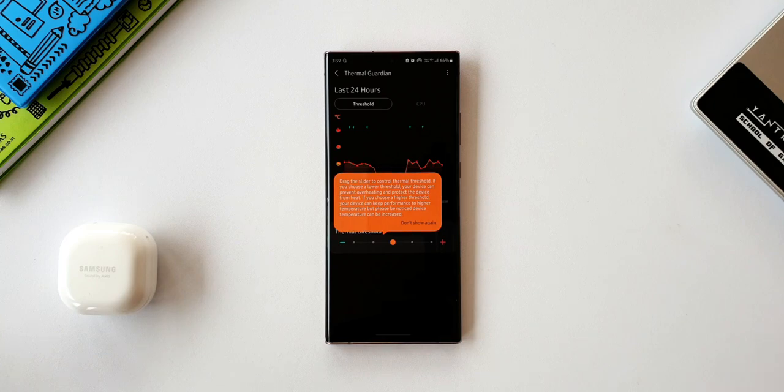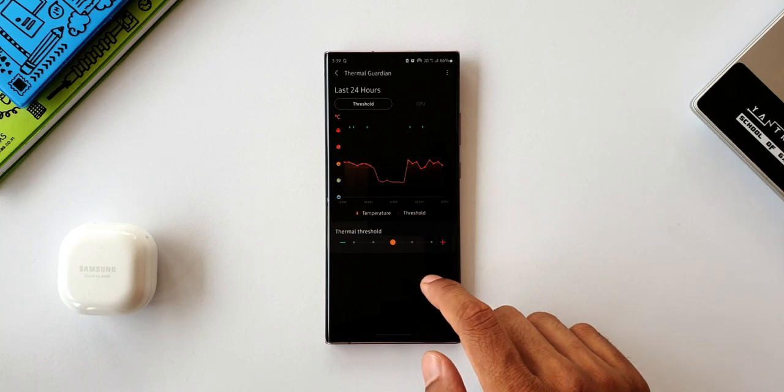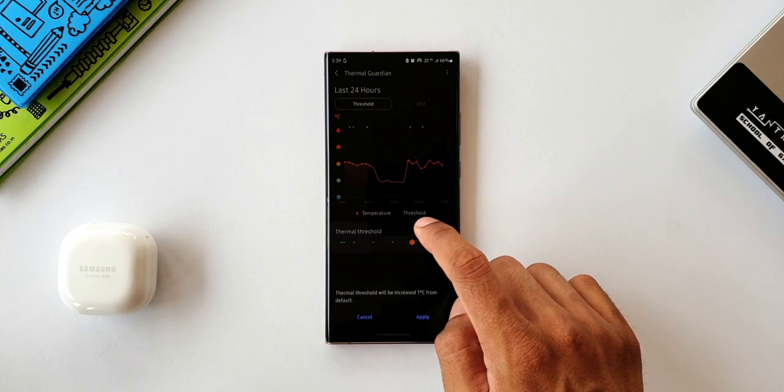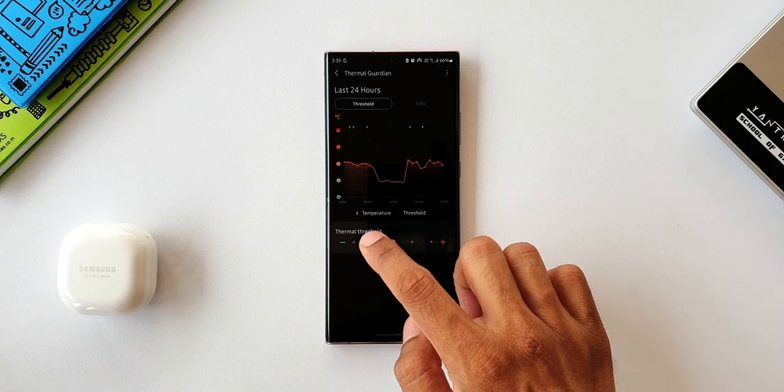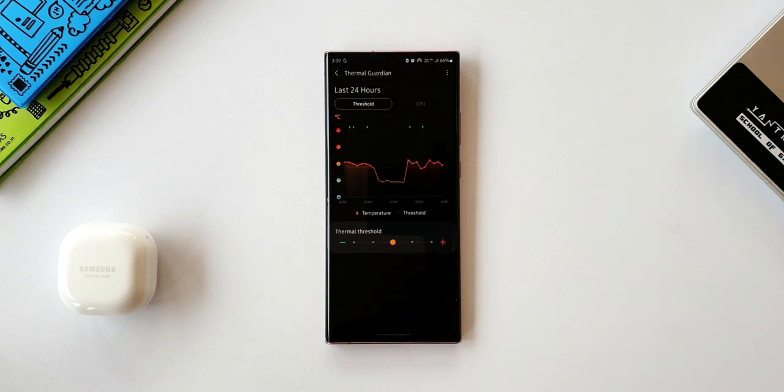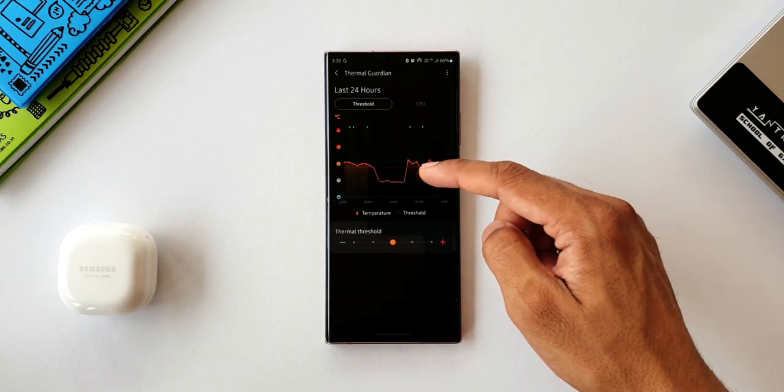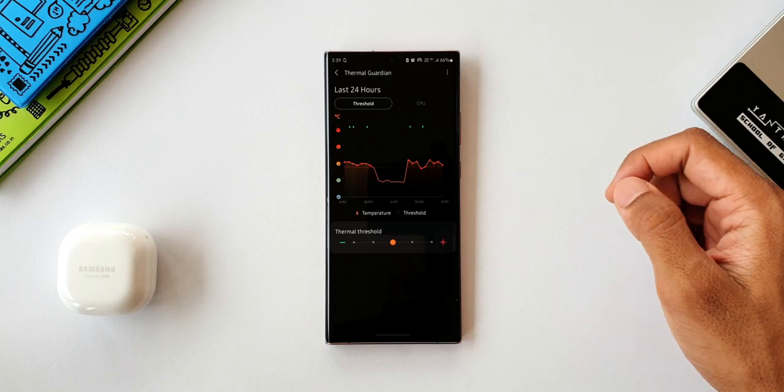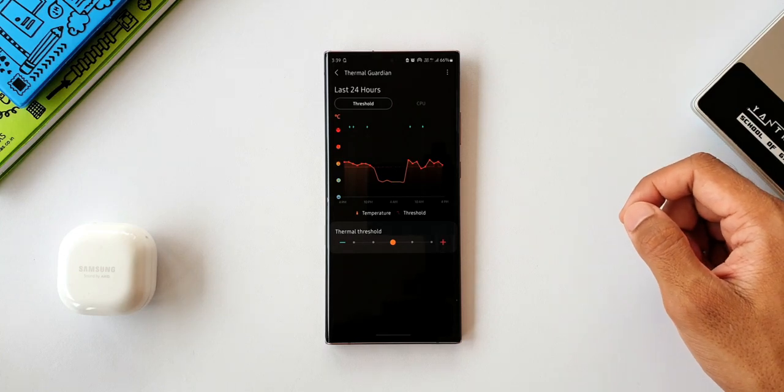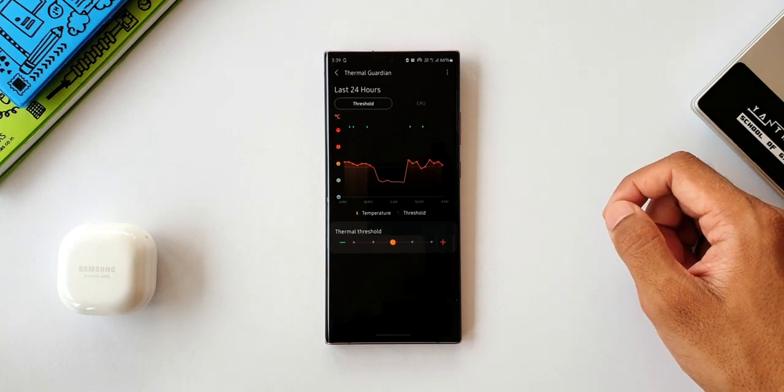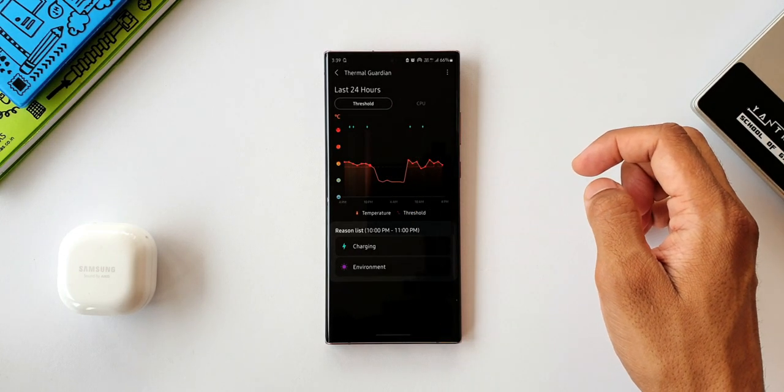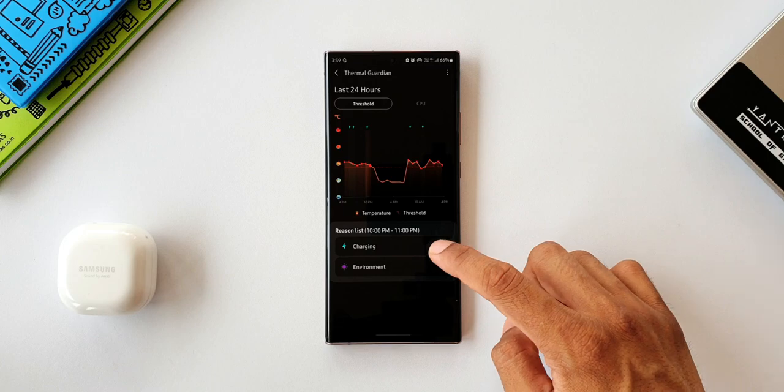As you can see here, I have set the default threshold, so the temperature is around that line. If you want to check the reasons for this temperature, you can just tap on these orange dots. It will show you the reason list here. There could be multiple reasons for it.